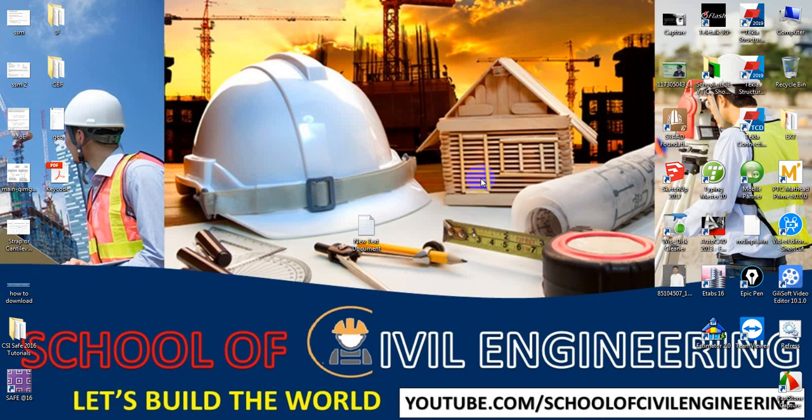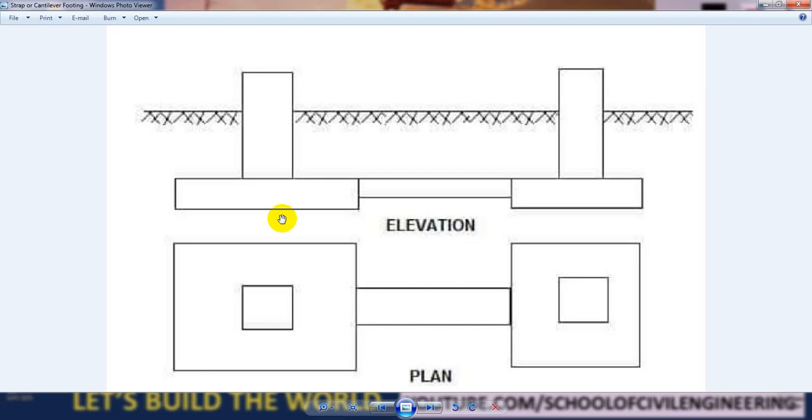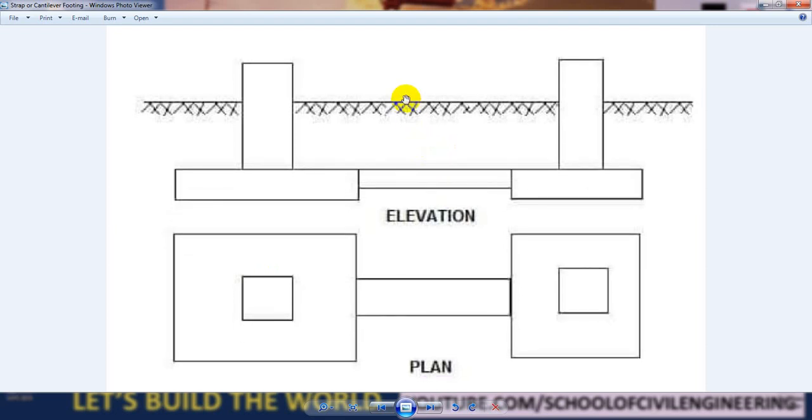Welcome back to School of Civil Engineering. This is Azulah with another new video. We have started the CSFS 2016 tutorial series and this is lesson 26. In our previous lectures I showed how to design flat slabs, different types of slabs with column capitals, isolated foundations, and combined foundations. In this lecture I am going to show how to design a strap or cantilever foundation.